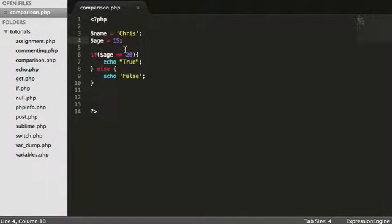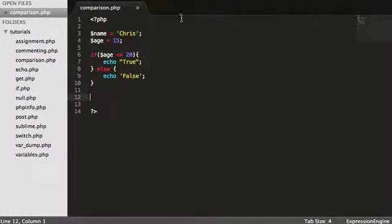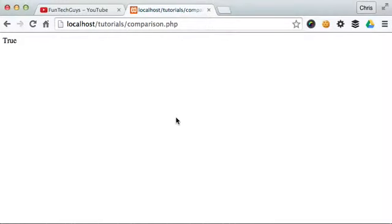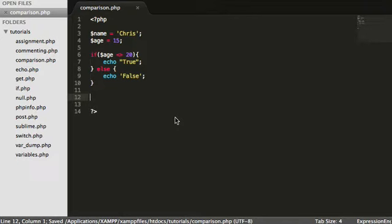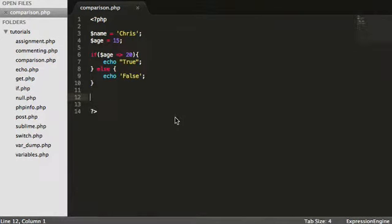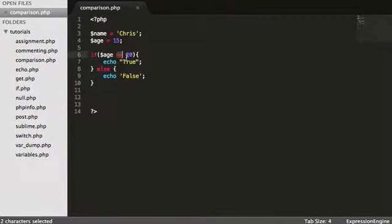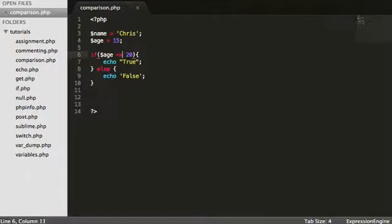We can also do this. This we're saying is not equal to. So I reload. However, I'm not going to go into this one too much. But basically this just means does not equal. But that's essentially just the same as what we were doing here.